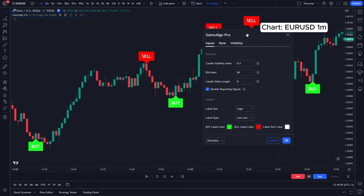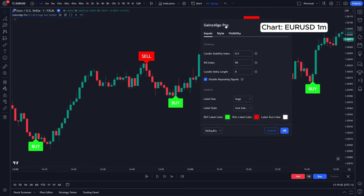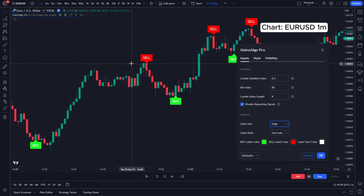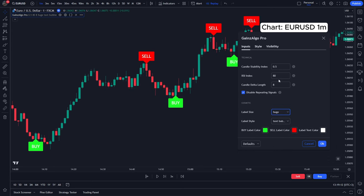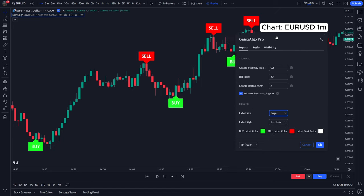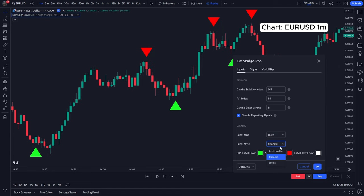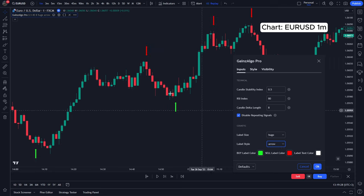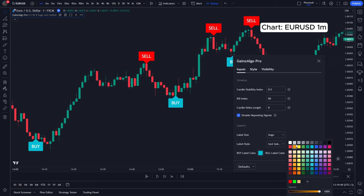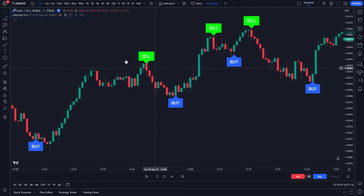Another feature exclusive to Gains Algo Pro is the cosmetic settings. You can change the signal size — I have it on 'Huge' so it's very visible, but you can go as low as 'Tiny.' There are also different styles: triangles or arrows. Arrows are quite slim on TradingView but they're available. You can also change the colors — for example a bluish color or orange — so you can customize the look however you prefer.